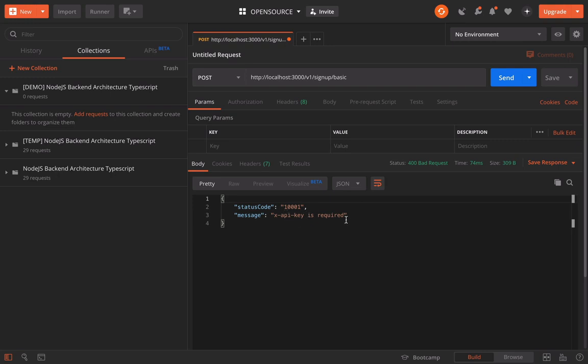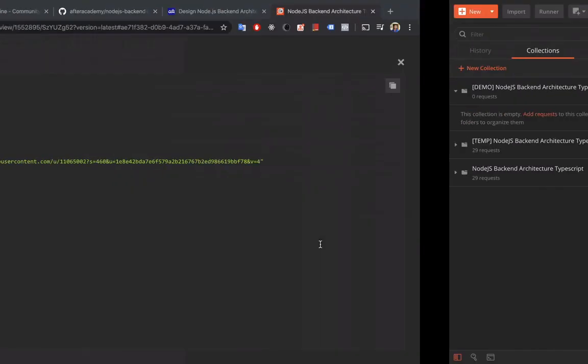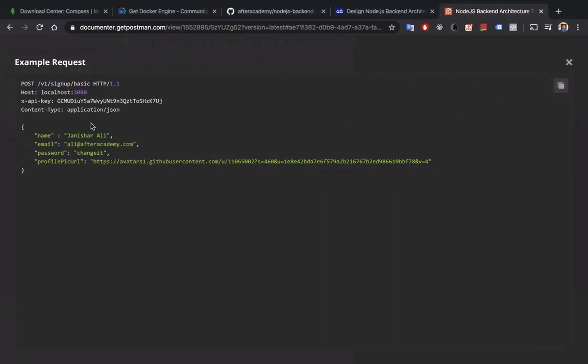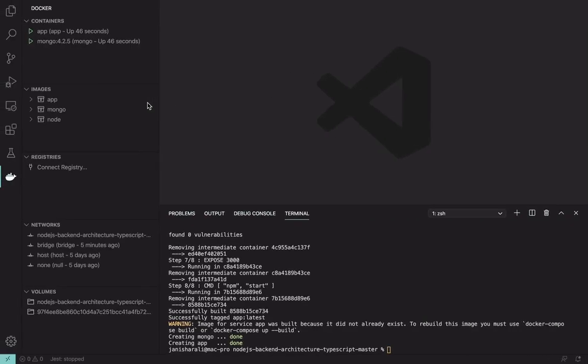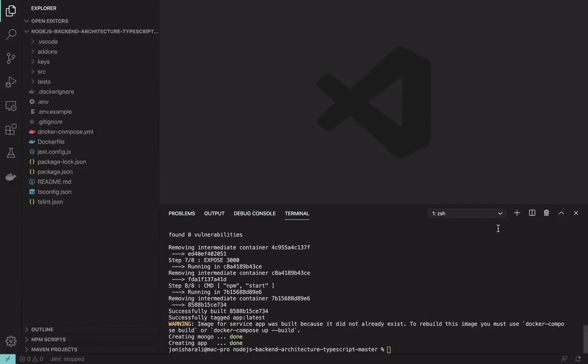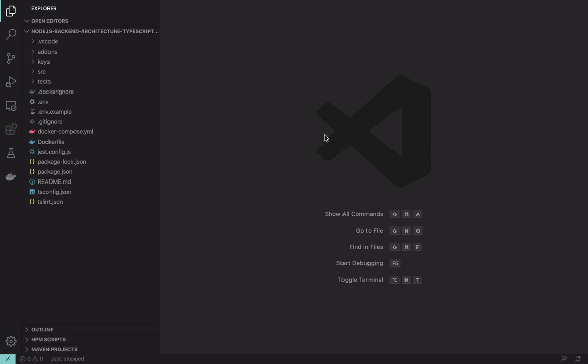You see API key is required as we have not supplied our API key, which is mentioned here. This API key we need to use. So actually, I'll take you back to the project and give you an overview.